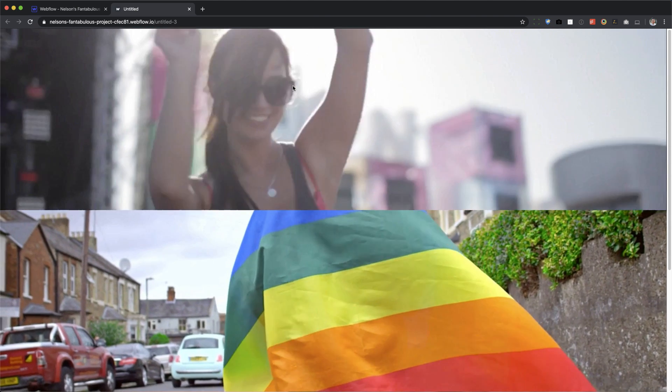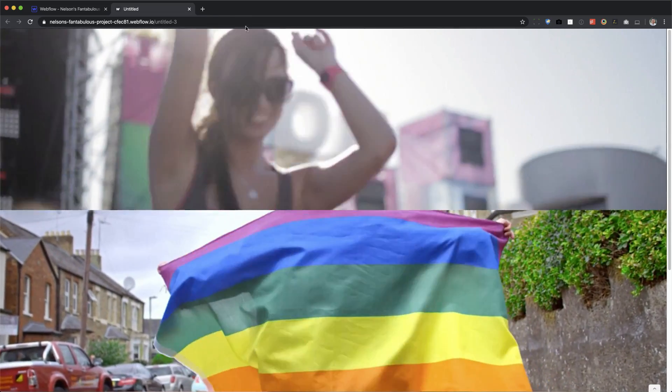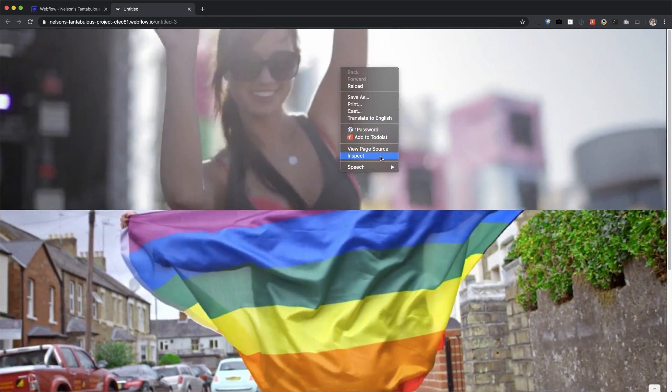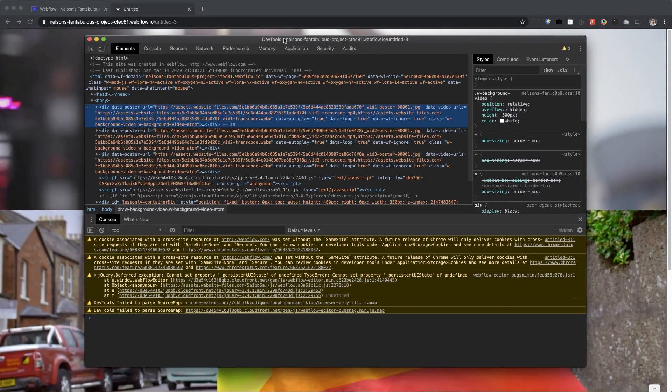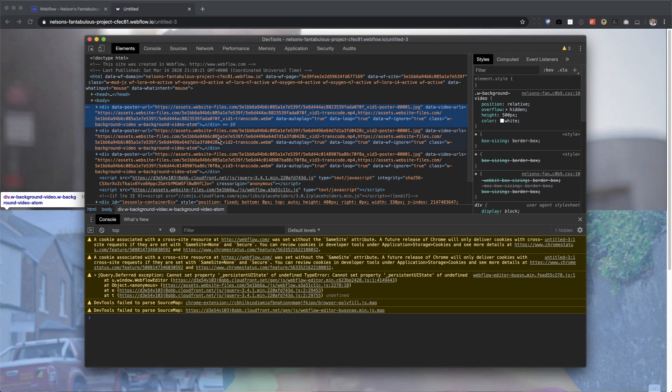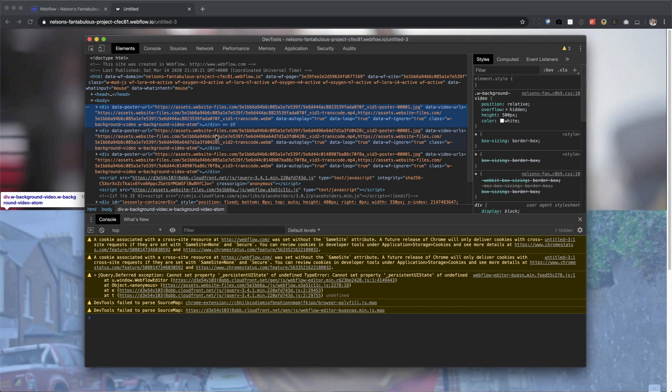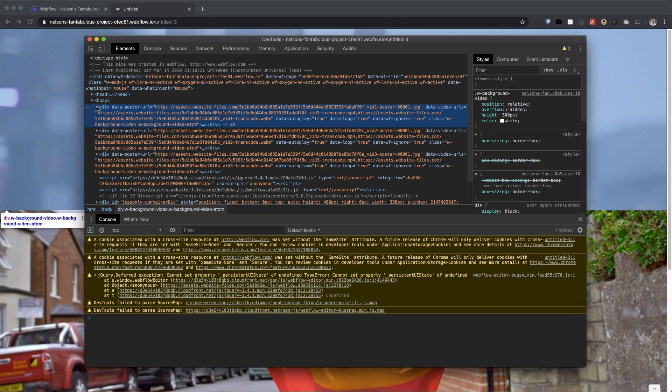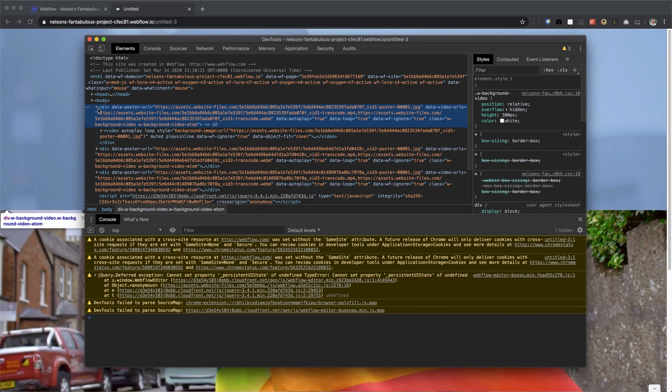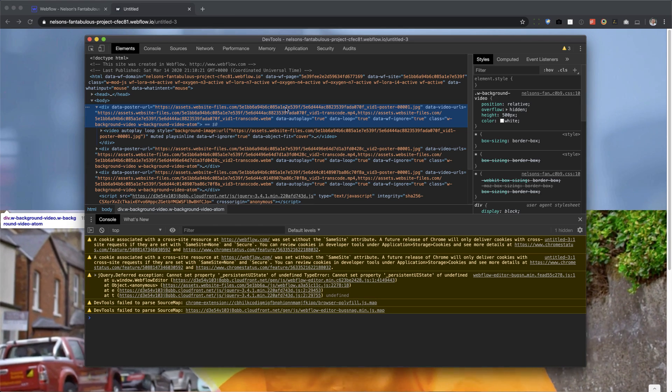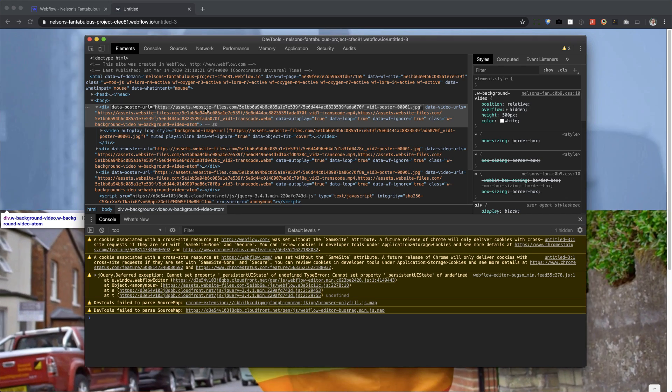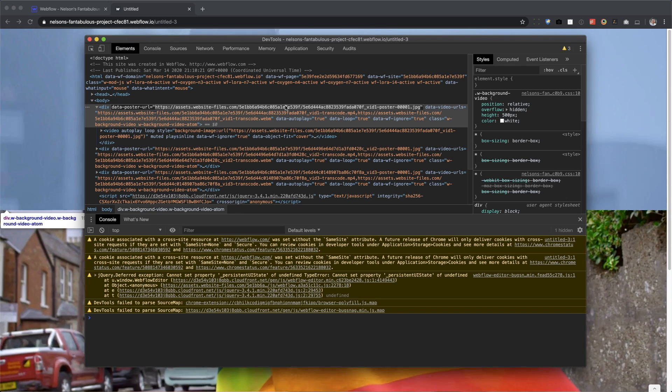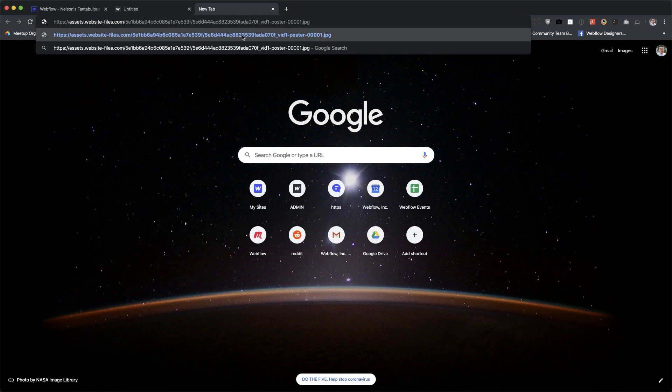Okay. So all I did for this is I dragged in a background video element and then I uploaded the video. Okay. After that, you would need to publish the page or publish the whole site and then you would have to get the video ID. Okay. And I'll show you how to do that. So I'm going to open that and we're here. We have all three videos playing and I'm going to right click and let's go inspect.